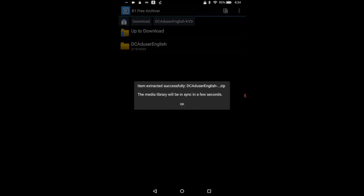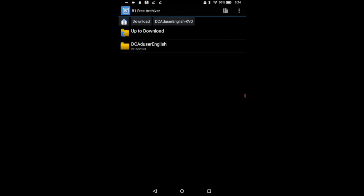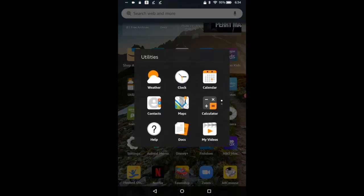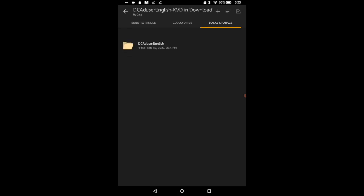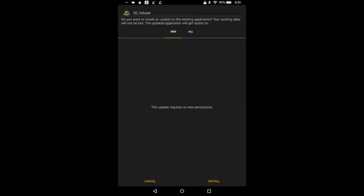We go back to our documents and now we go to the DC user english KVD folder because that's your zip file. Just keep clicking in and here it is, here is your APK. This always comes up for some reason, it says it needs an update. You just hit install, it does absolutely nothing.